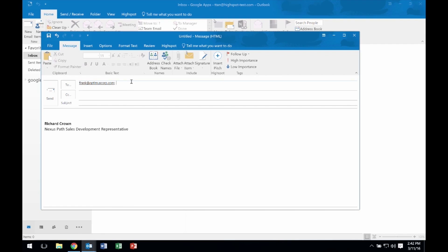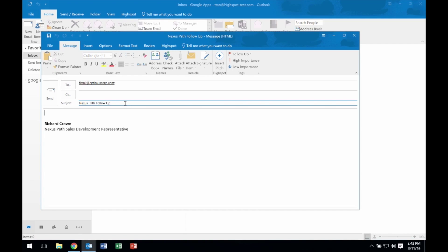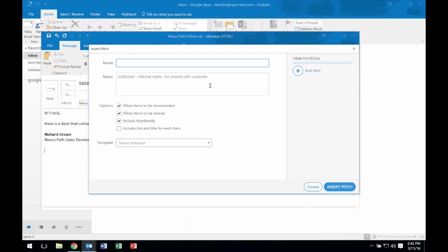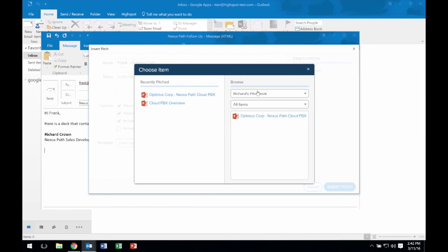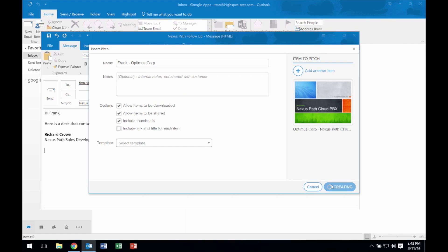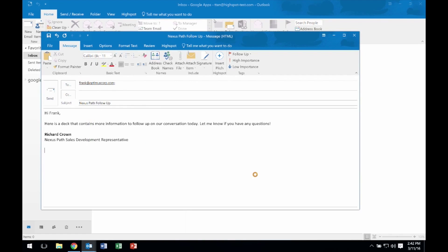I'm going to insert a pitch in a matter of seconds. I'll start by filling in my To line, Subject, and Message, then go directly to HighSpot. I'm going to input the name of my pitch, choose my content, then Insert Pitch.